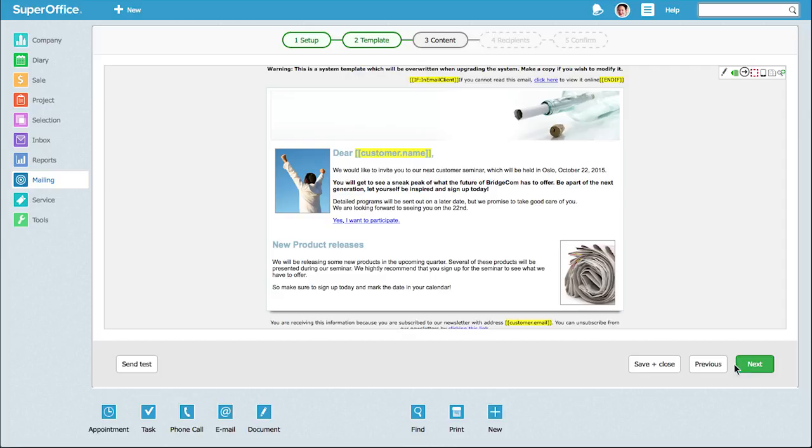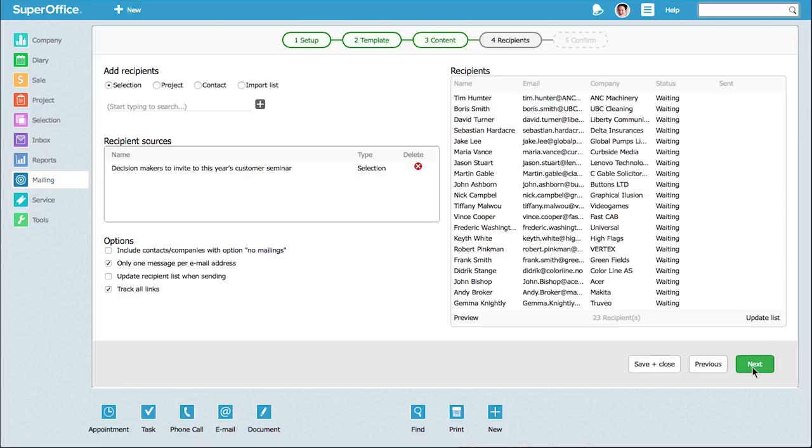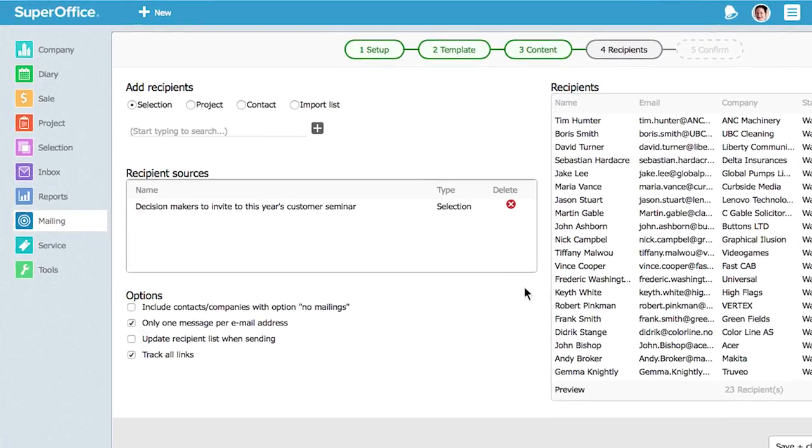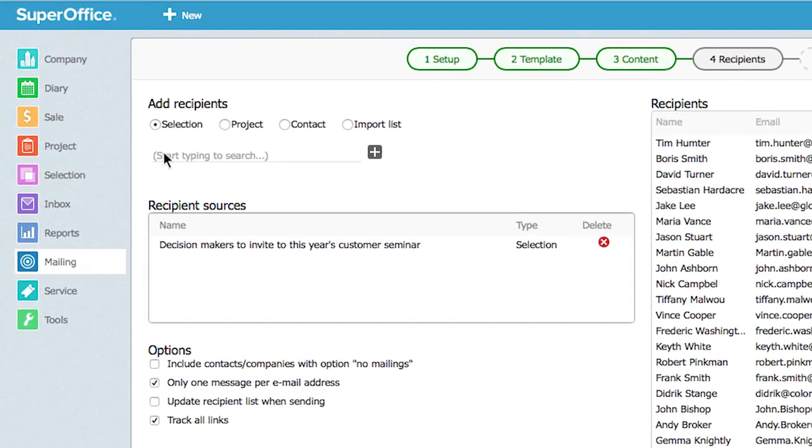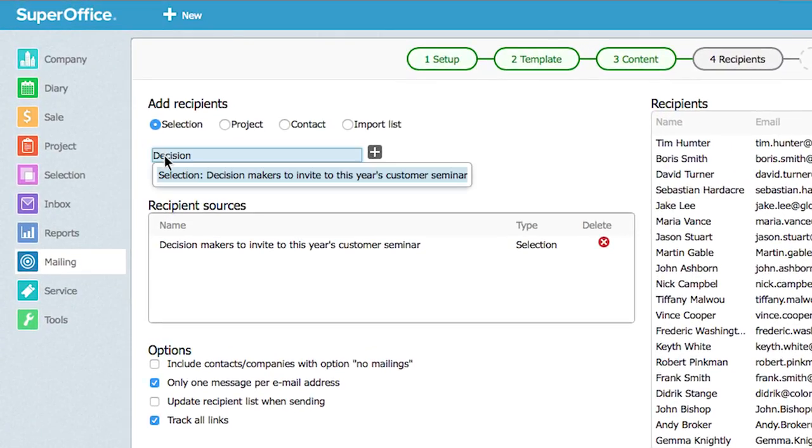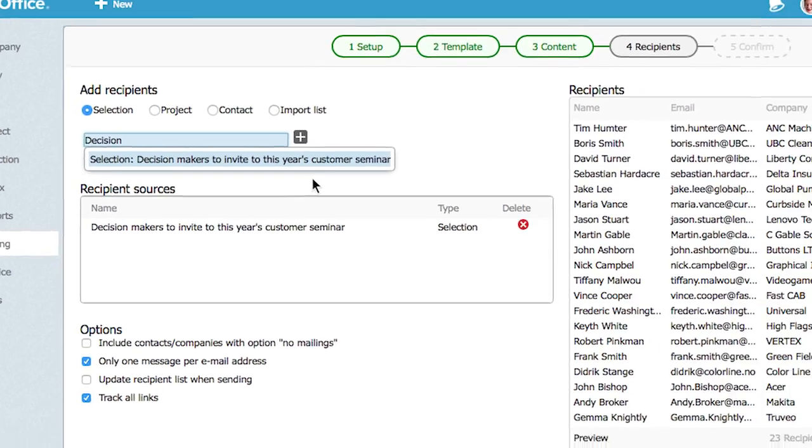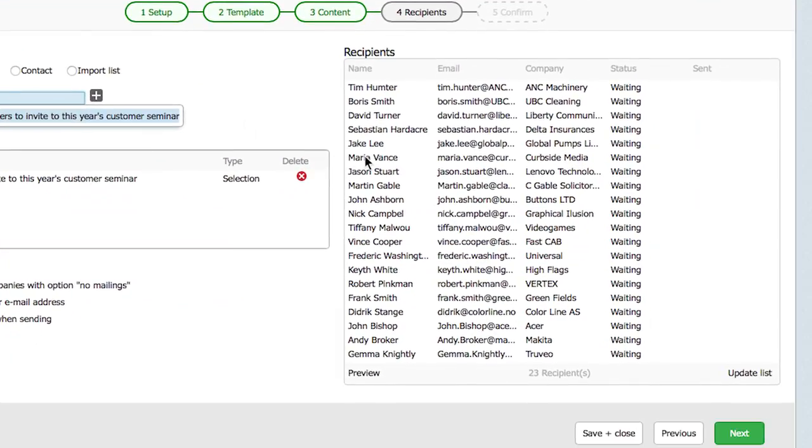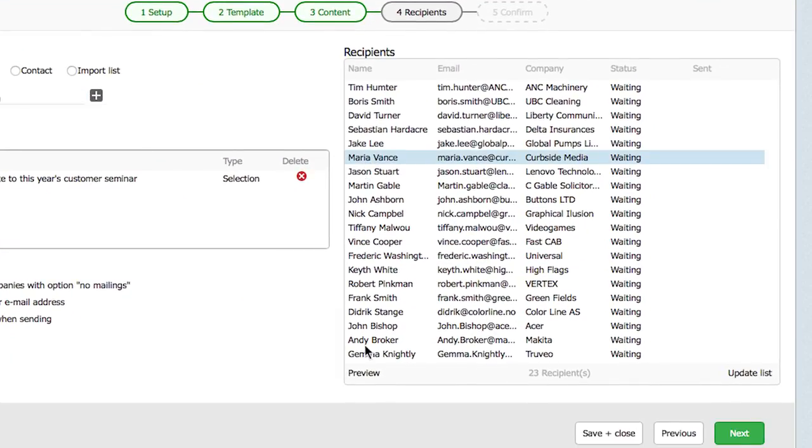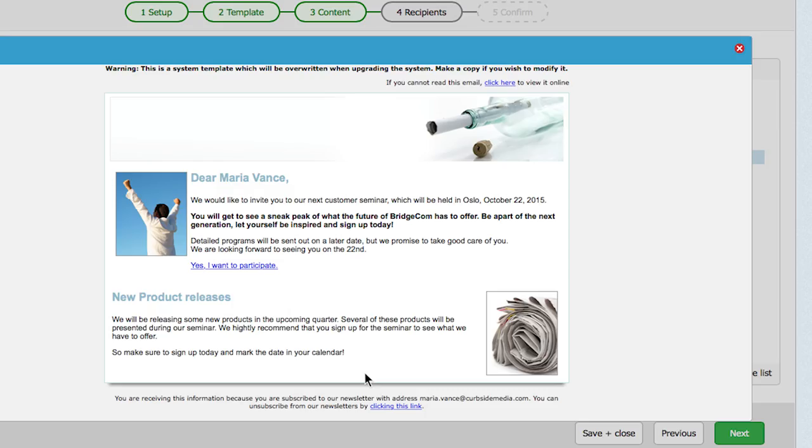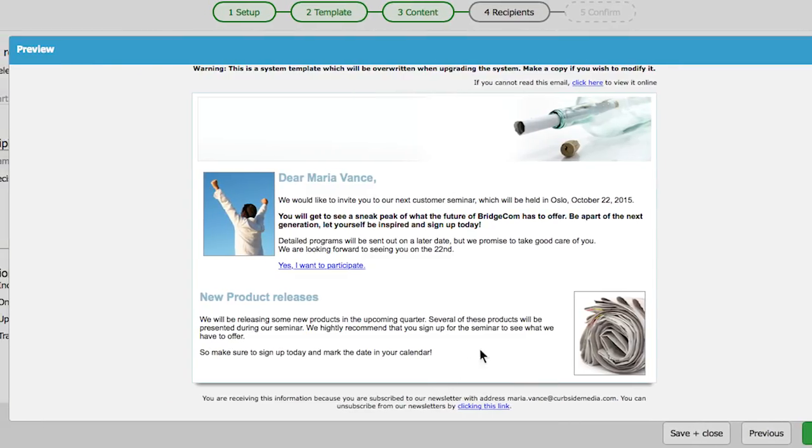Now we are ready to choose the target group for our mailing. Target groups can be based on CRM selections, projects, individual contacts, or an import list. You can review your target list and also see how the email will look for each individual person.